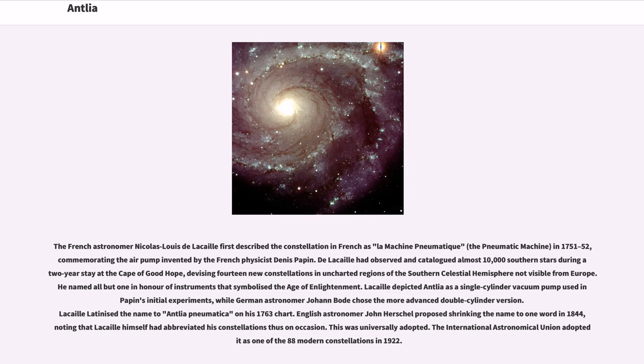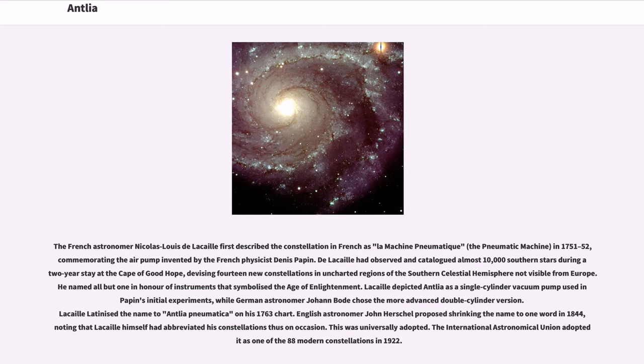The French astronomer Nicolas Louis de Lacaille first described the constellation in French as La machine pneumatique, the pneumatic machine, in 1751-52, commemorating the air pump invented by the French physicist Denis Papin. De Lacaille had observed and catalogued almost 10,000 southern stars during a two-year stay at the Cape of Good Hope, devising 14 new constellations in uncharted regions of the southern celestial hemisphere not visible from Europe. He named all but one in honor of instruments that symbolized the Age of Enlightenment.